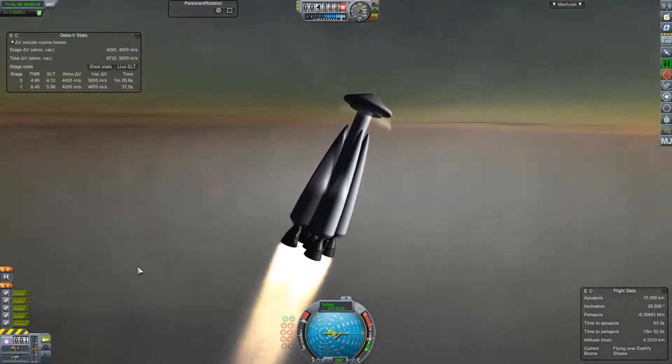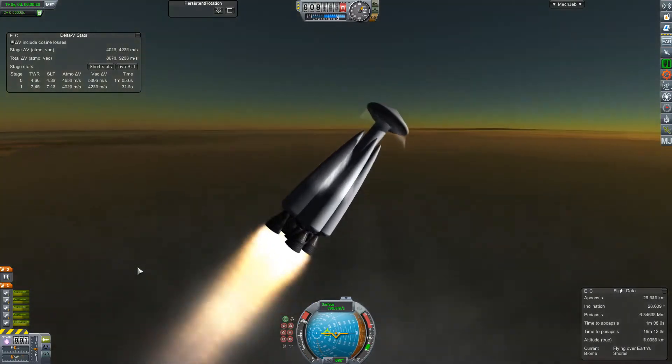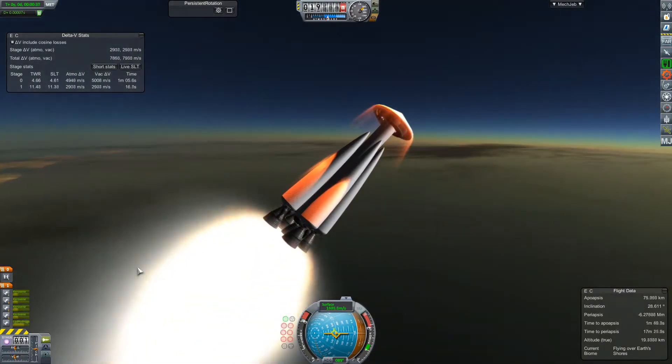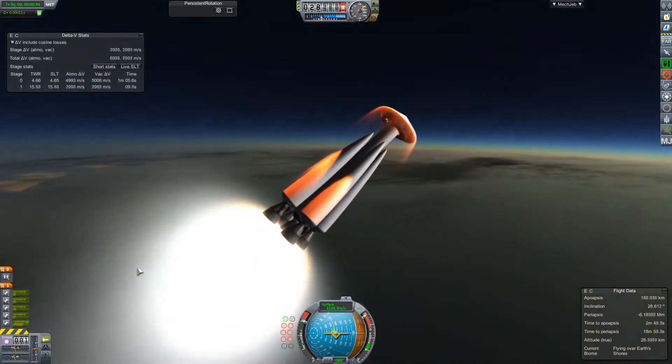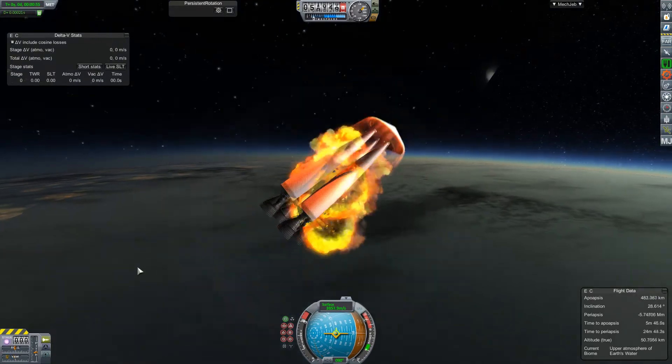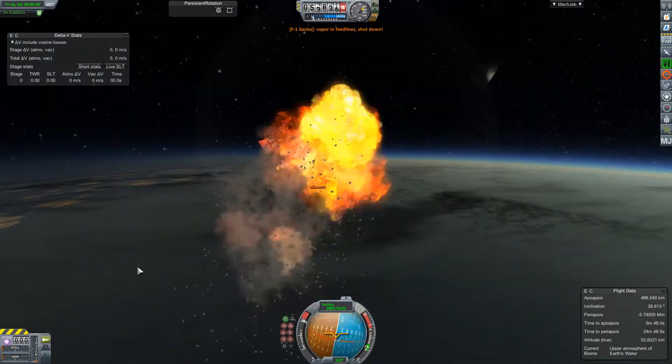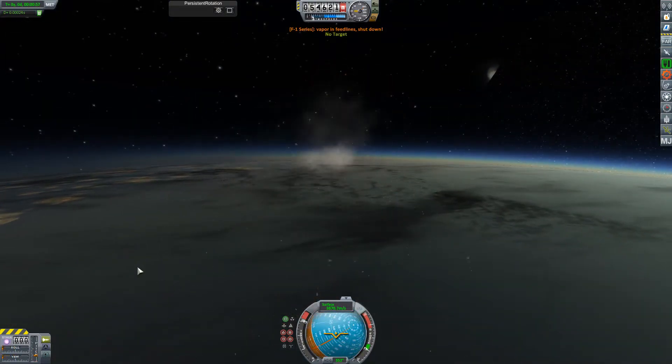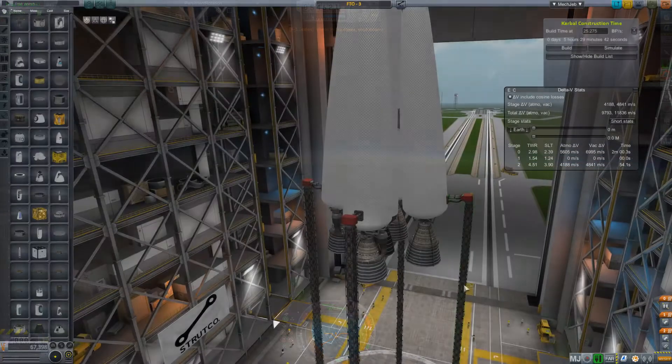So, here's our 4F1 design again. Now with separatrons and no added boosters. With a single RS-25 at the core. Not much of a different result.